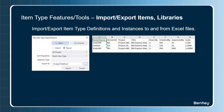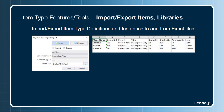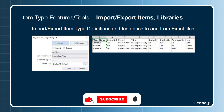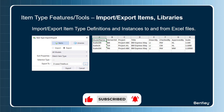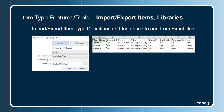The Item Type Import Export tool can be used to export libraries to an Excel sheet, make changes in Excel, and import it back to DGN libs. It is also a good practice to have backups of your library definitions in an Excel sheet. You can also import and export item type instances.